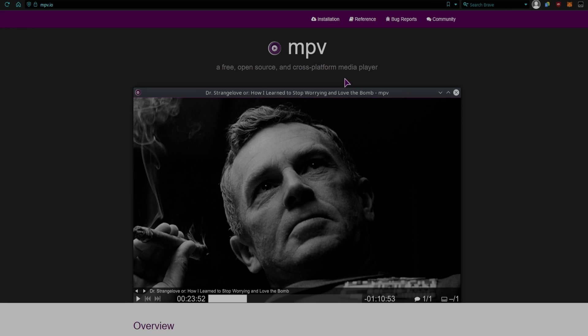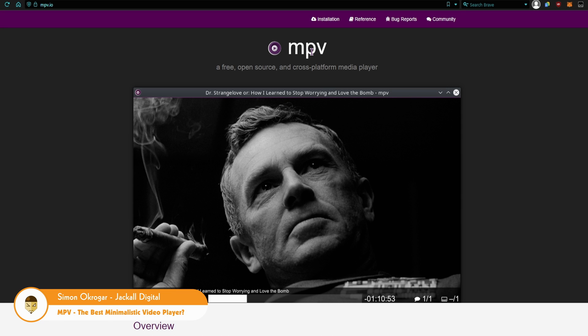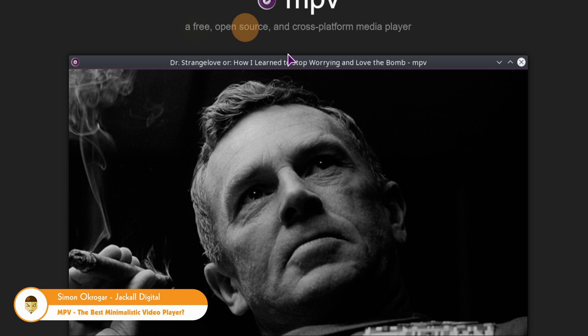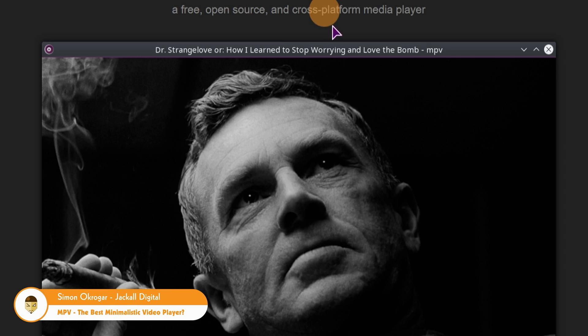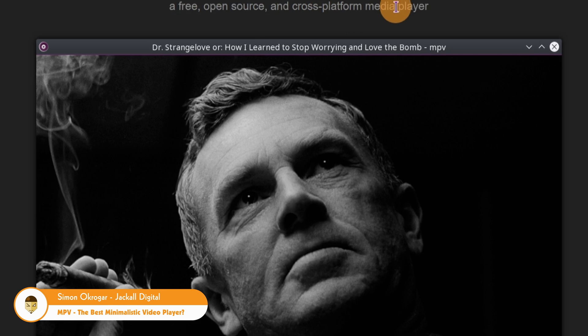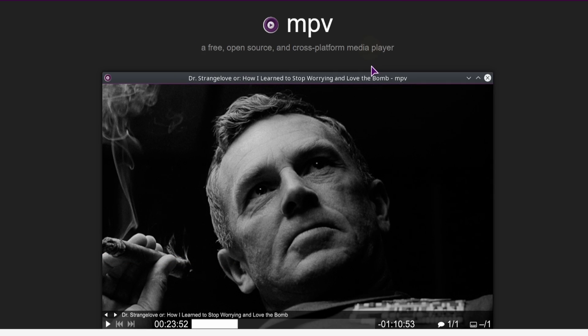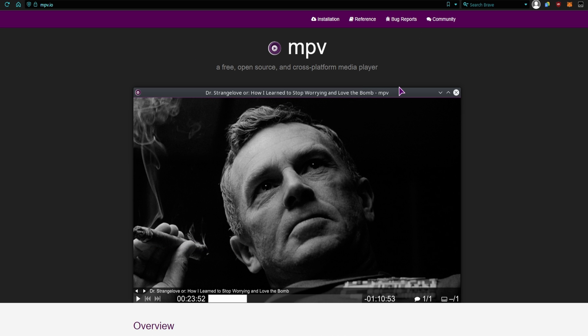Hey Jacko! In today's video, we'll take a look at MPV, which is a free, open-source, cross-platform media player, and I haven't found a file that it didn't play. And most importantly, to me at least, is that it's very minimalistic, as you can see from this image.